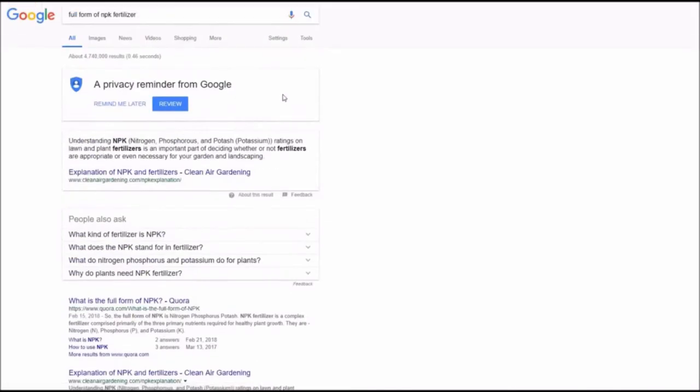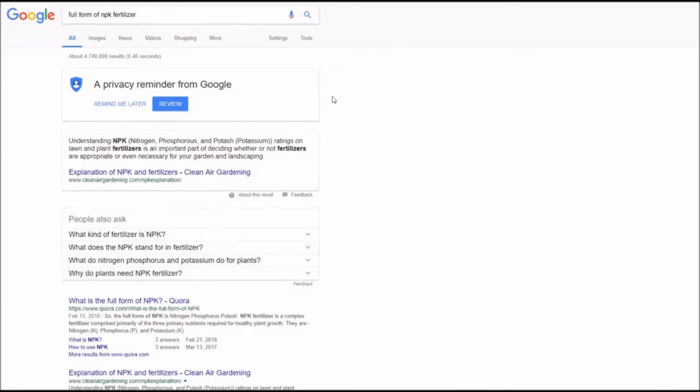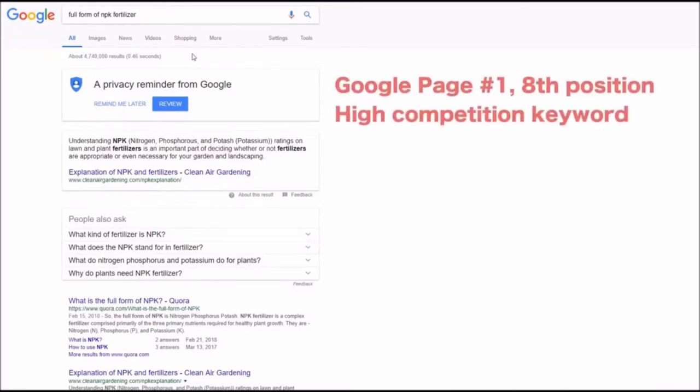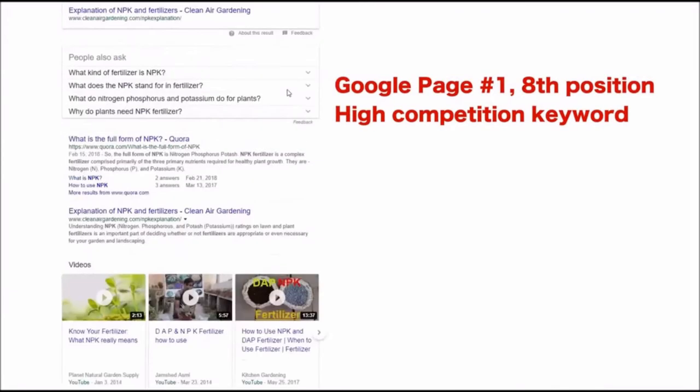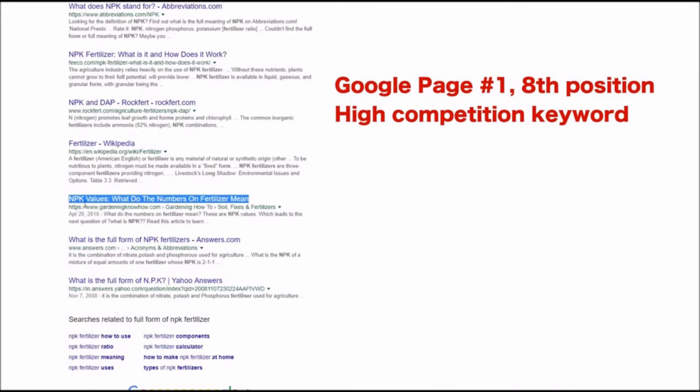And the last result I'd like to show you is full form MPK the freezer keyword and this is also high competitor keyword and we got page number one and position on page number one.